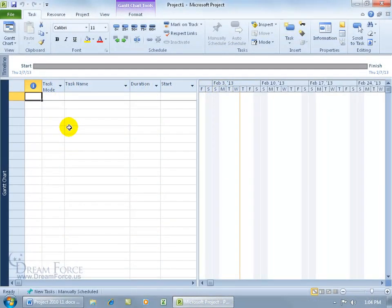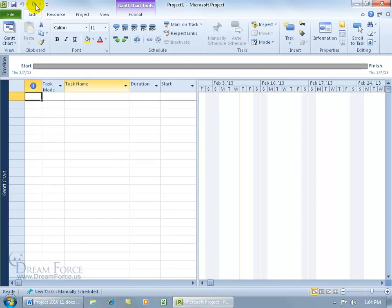To customize the Quick Access Toolbar, you can see up here you've got the three default commands: Save, then Undo, and then Redo.